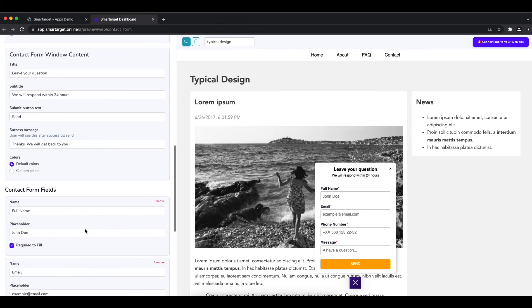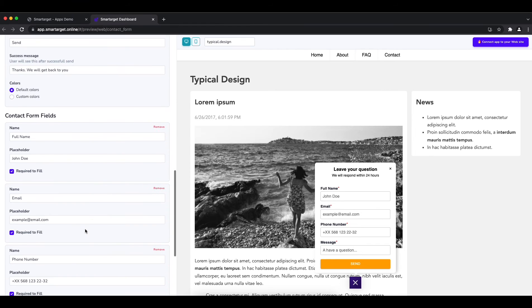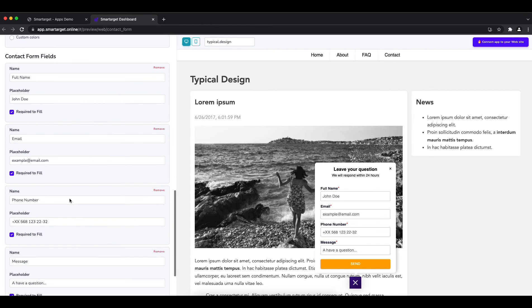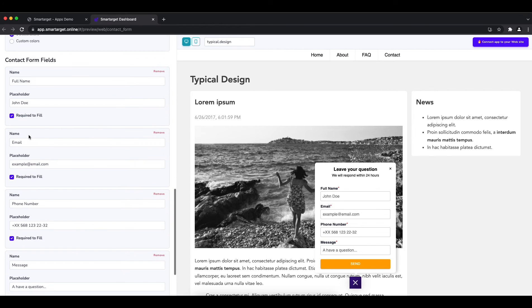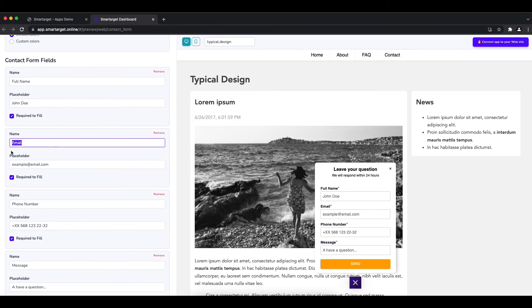The last step is to define the fields that users should fill. Choose if a field is mandatory or not.